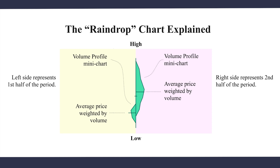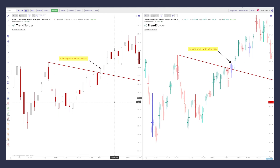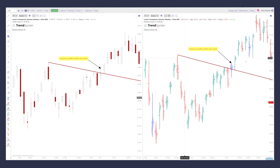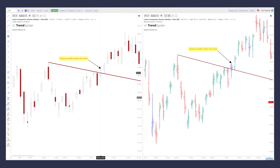What you can do with this is use it around important levels of resistance and support. For example, here on lows, you can see how we have this diagonal resistance. We broke through intraday on October 7th — you can see the wick right here. The difference is looking at the candle versus the actual raindrop. You can see we technically closed below this resistance line on October 7th. But with the raindrop, you can see a lot of the volume profile for this particular candle — a lot of that volume was being absorbed by buyers above this resistance line.